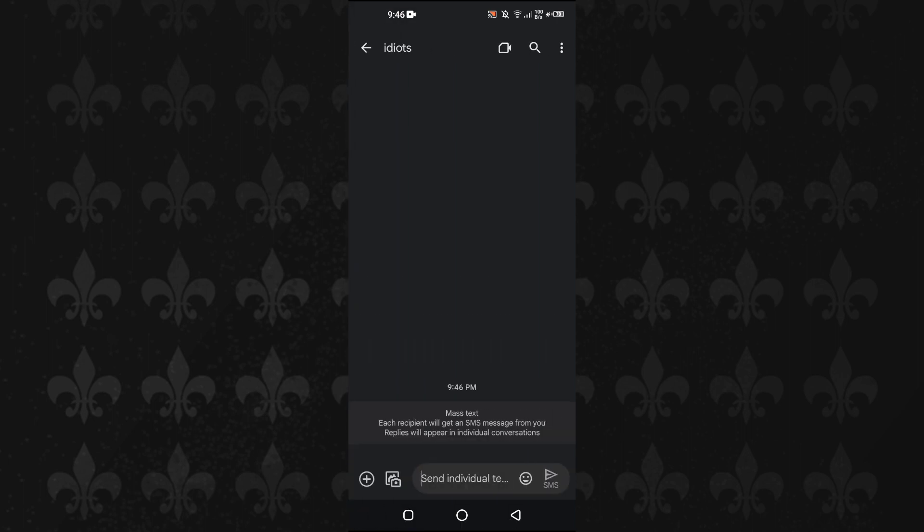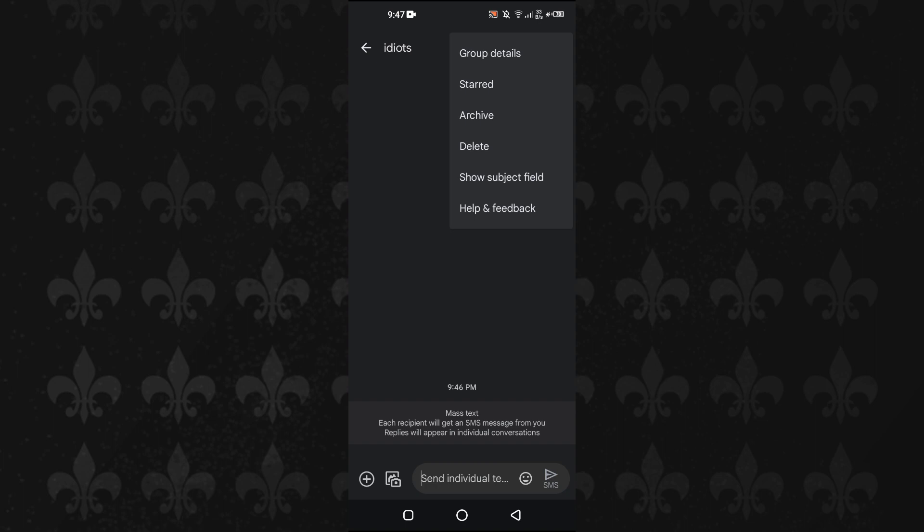Here you can see that I have this group. If you want to leave this group, you will tap on the three dots at the top right here, and here you can see that we have a bunch of different options.